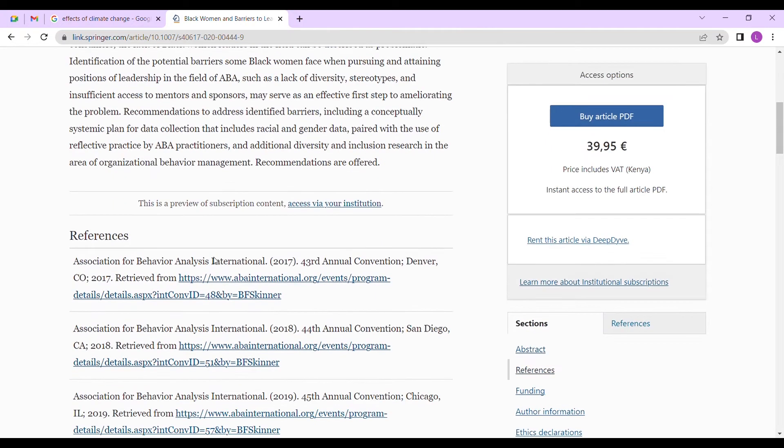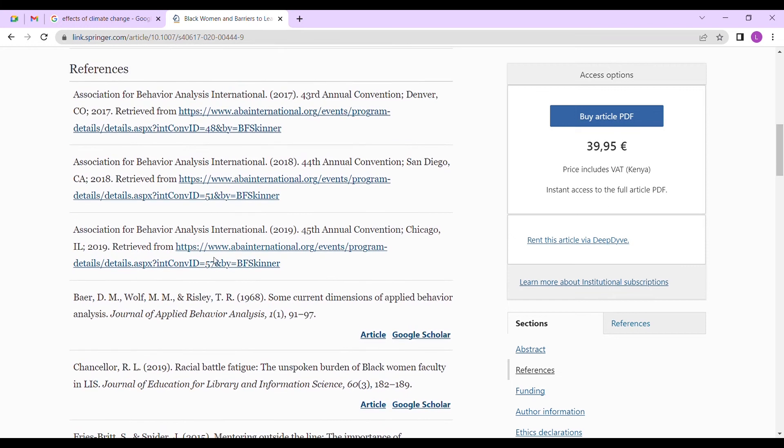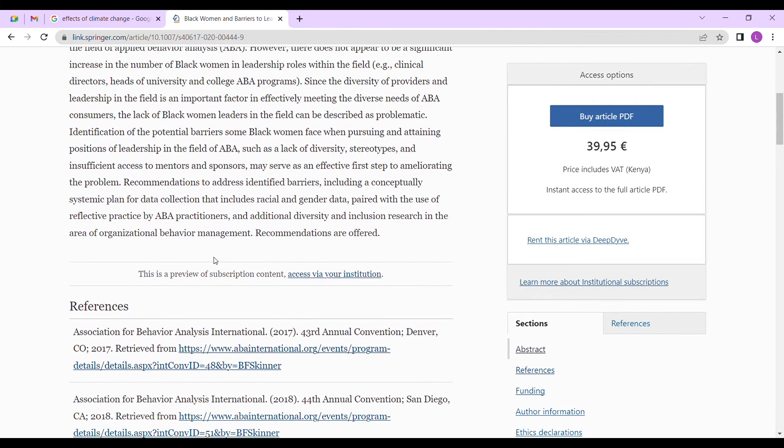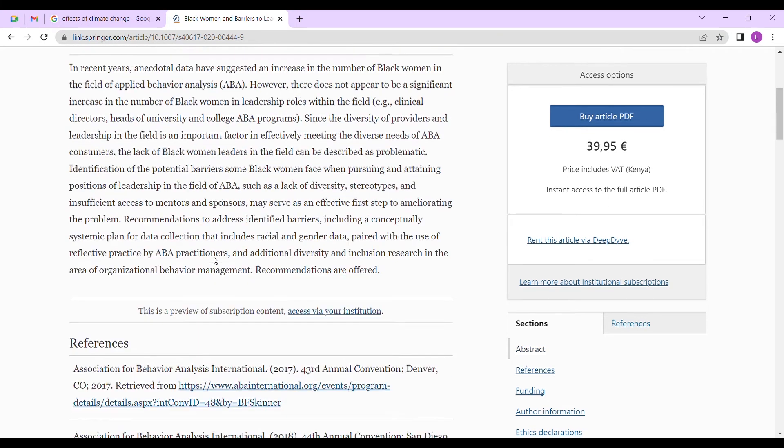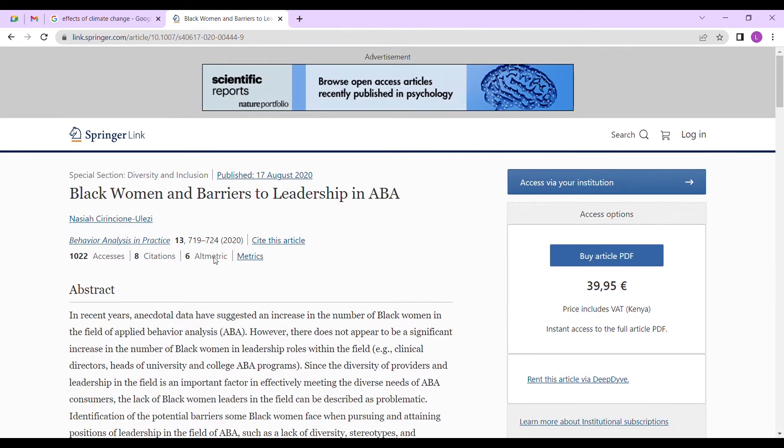This document, you feel like okay, I can get my research from this document. So you come here, it has just given you the abstract and nothing else. You've been told this is a preview of subscription content, so you need to subscribe to this website for you to have access to this article.